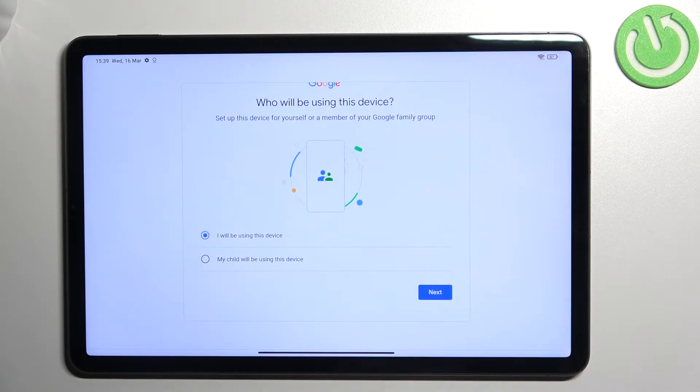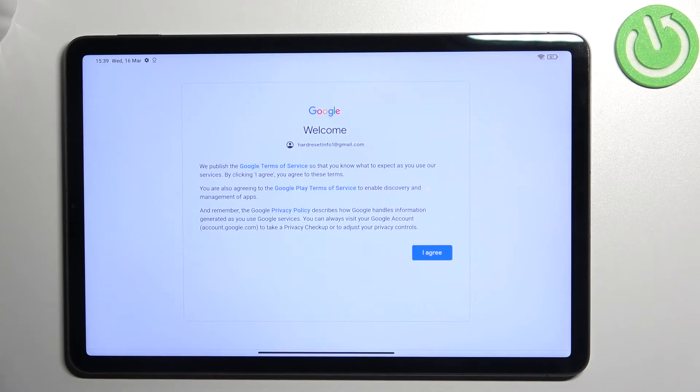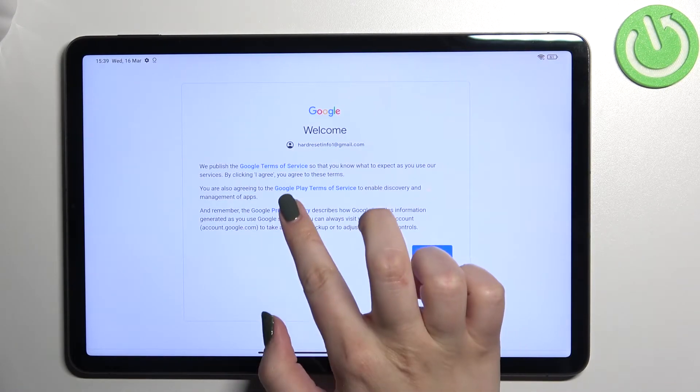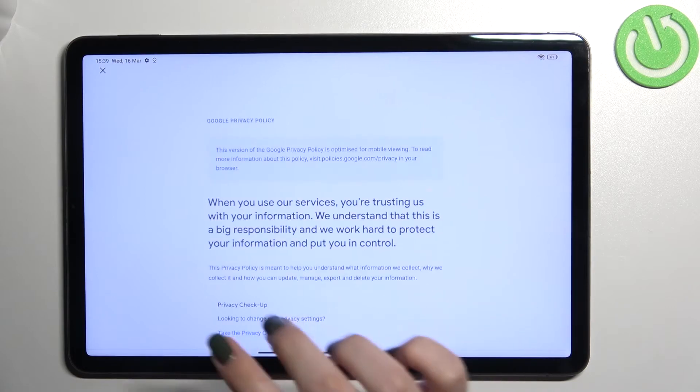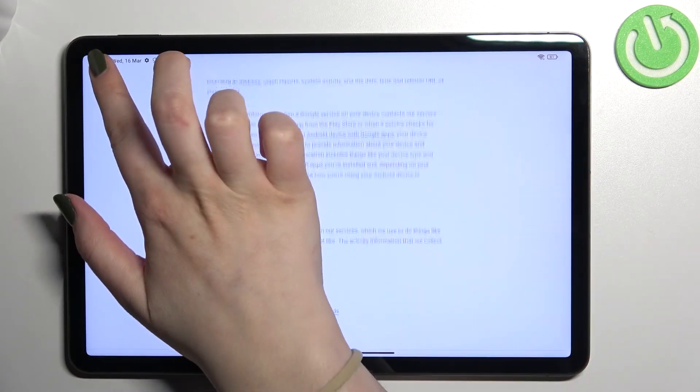Just tap on next and here we've got Google terms of service and privacy policy. Of course if you want to, you can read it. Let's tap on I agree after reading.